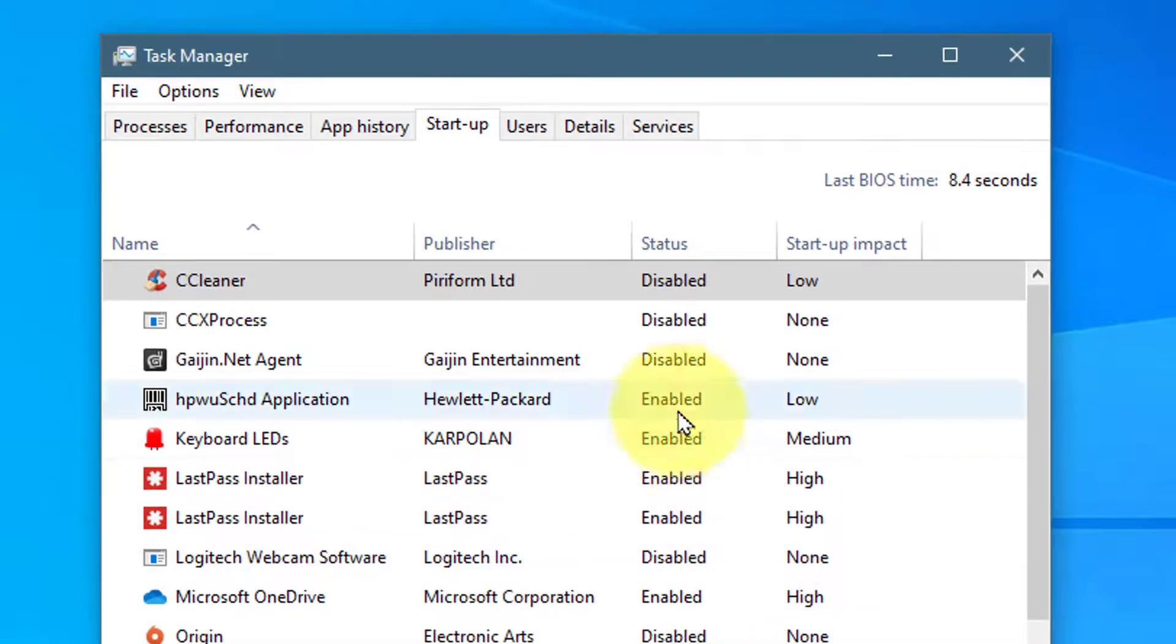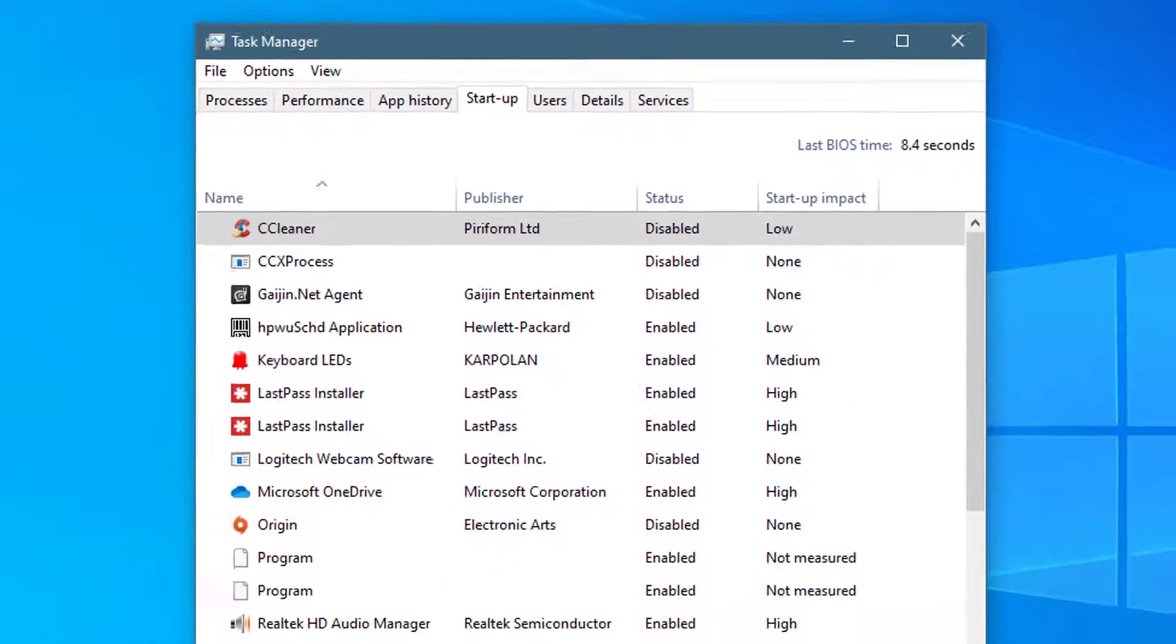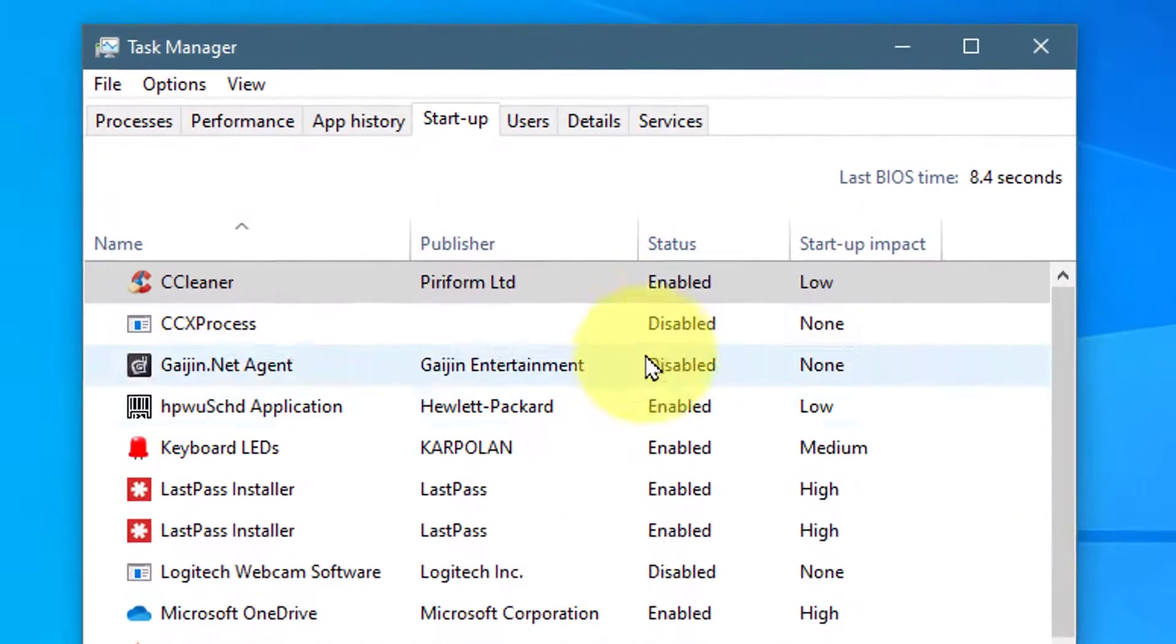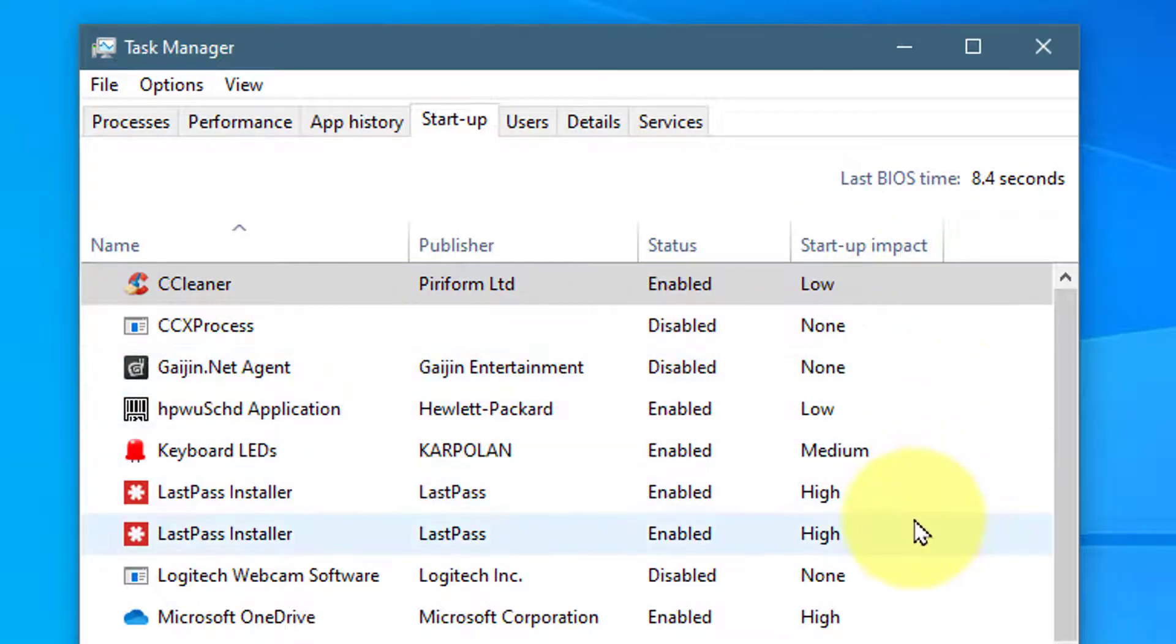Notice now, here, you will see it's disabled. And over here, you will see next to each program listed, the Startup impact.